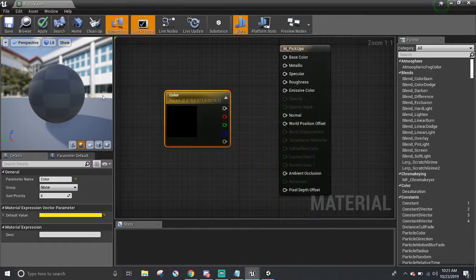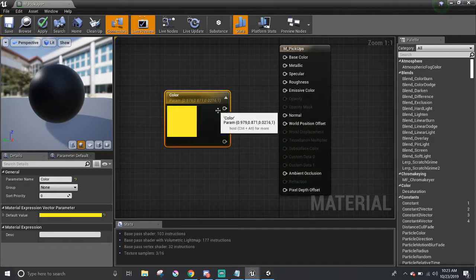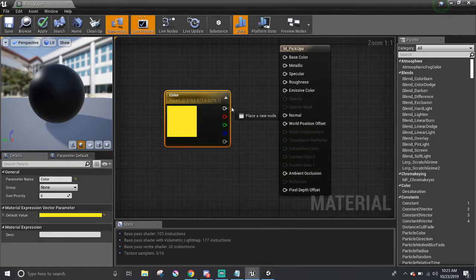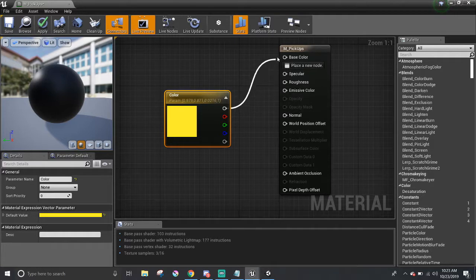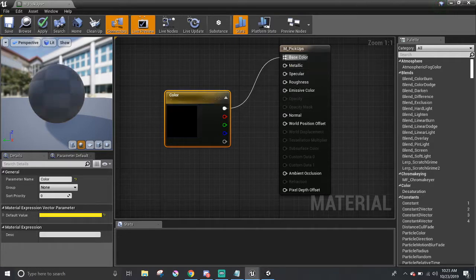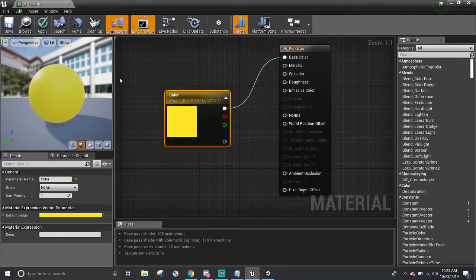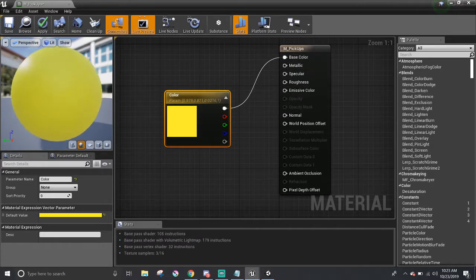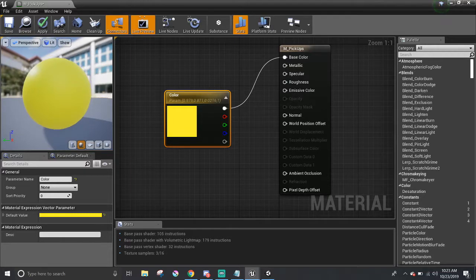Also, it may be black because I did not connect this to the base color component. So now we should be able to see it like yellow. Awesome.